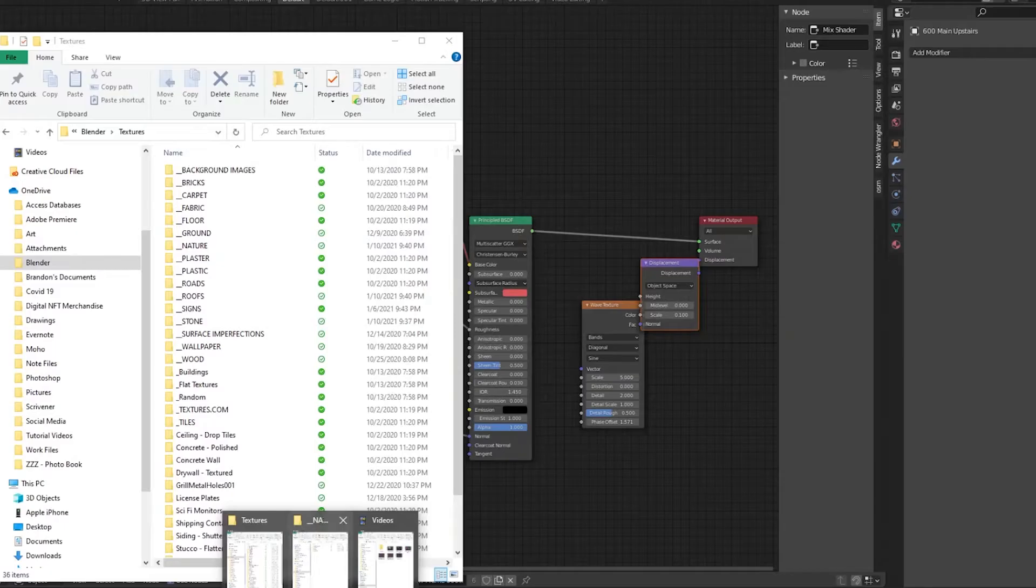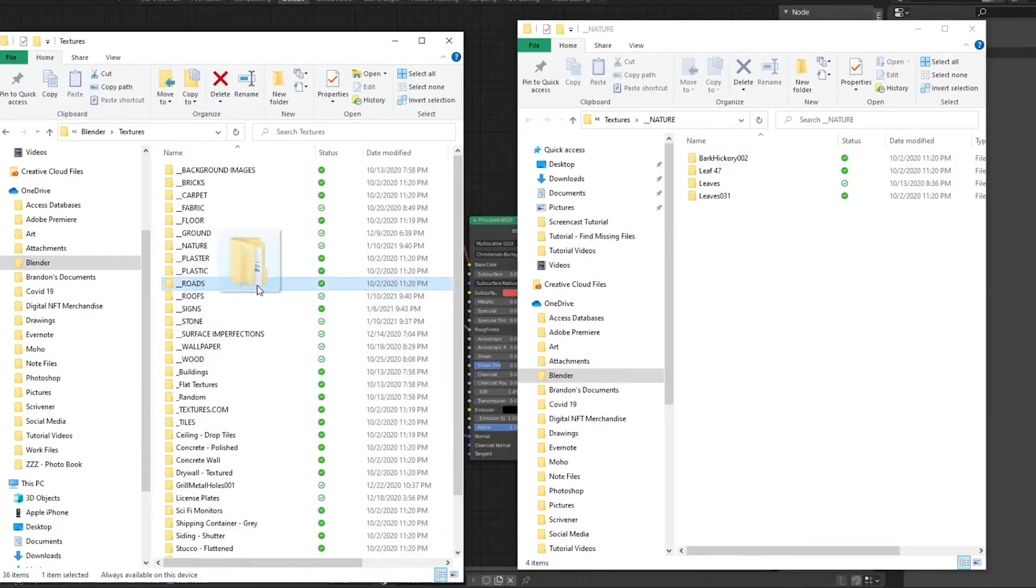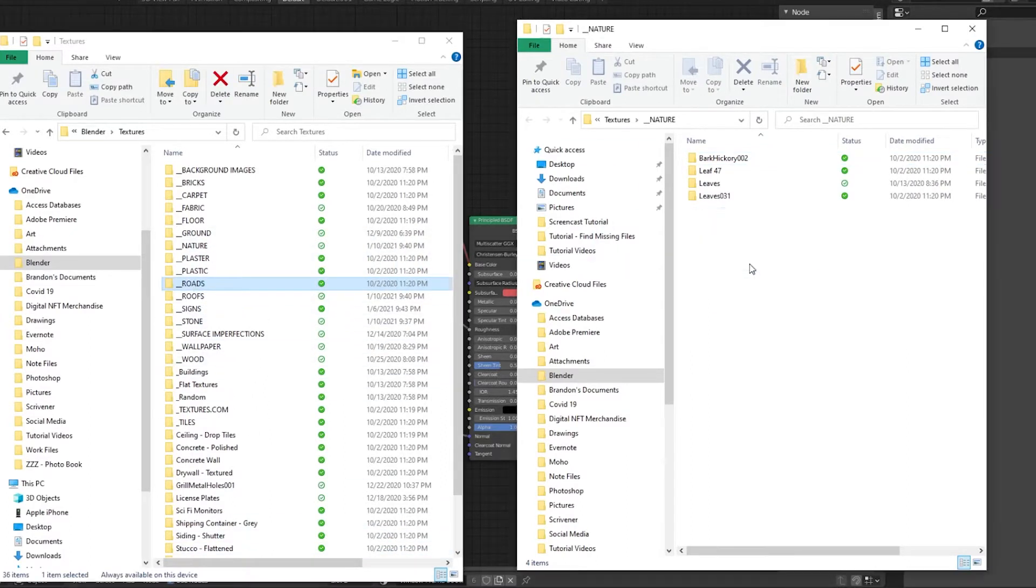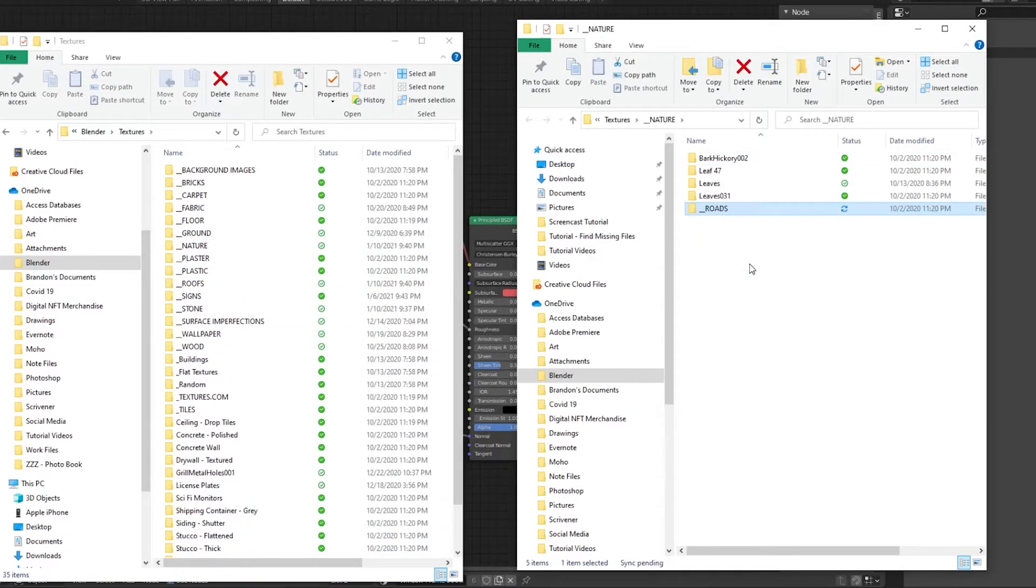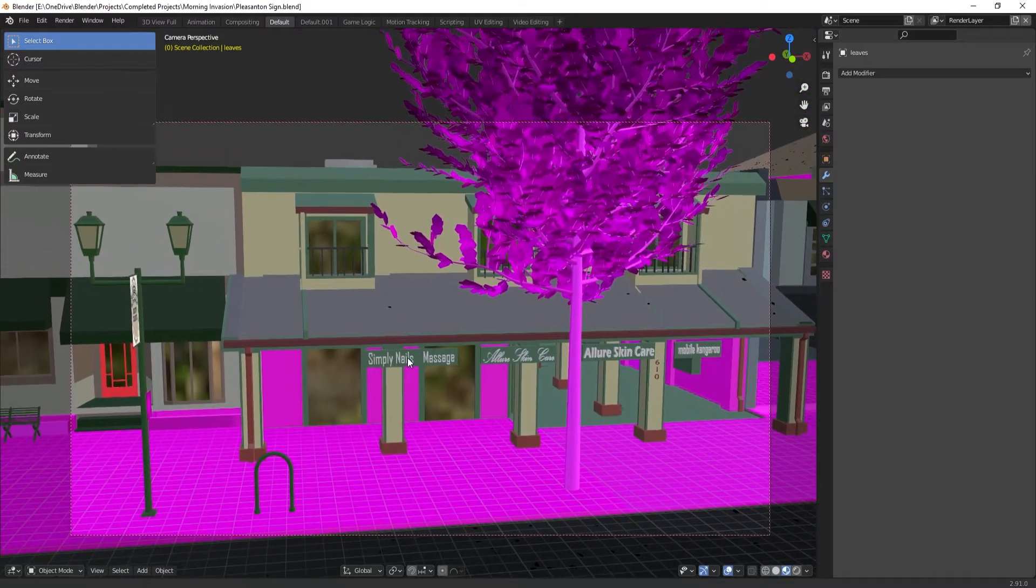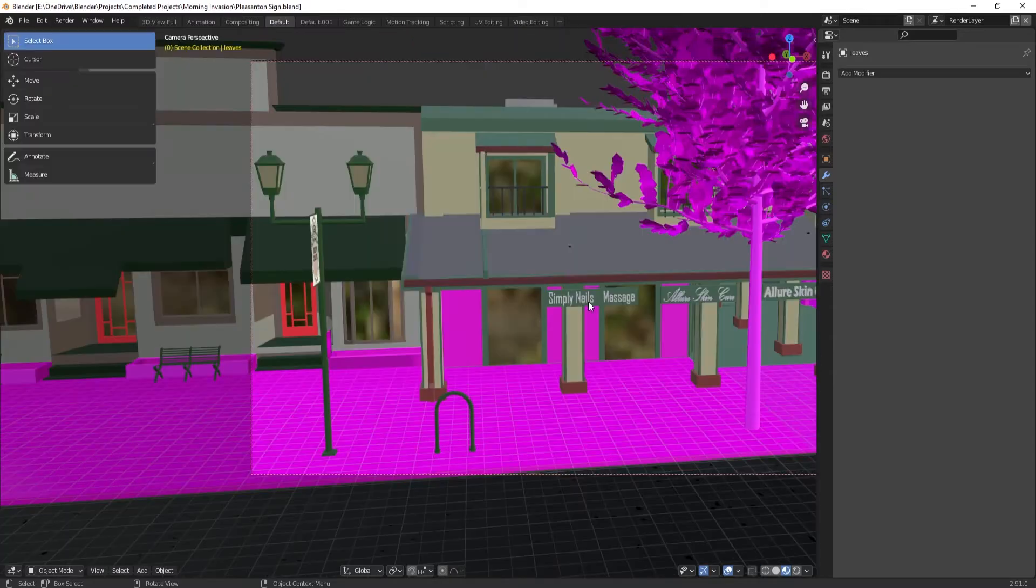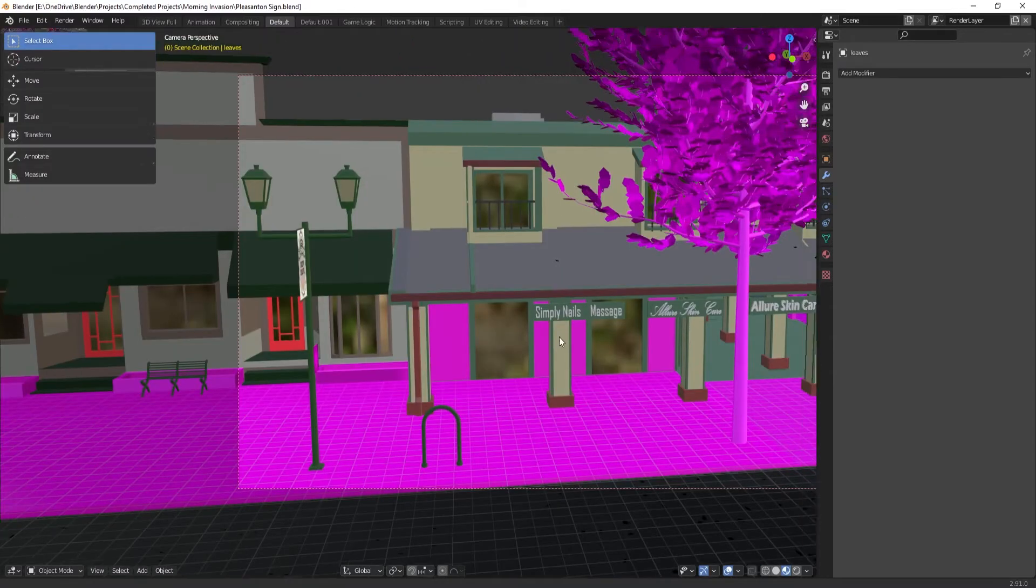And if your file paths change, so if you move the material textures or you move the blend file, Blender no longer knows where it's supposed to look for this stuff. So if you moved either of these files, the pinkish purple tells you that Blender can't find your stuff.